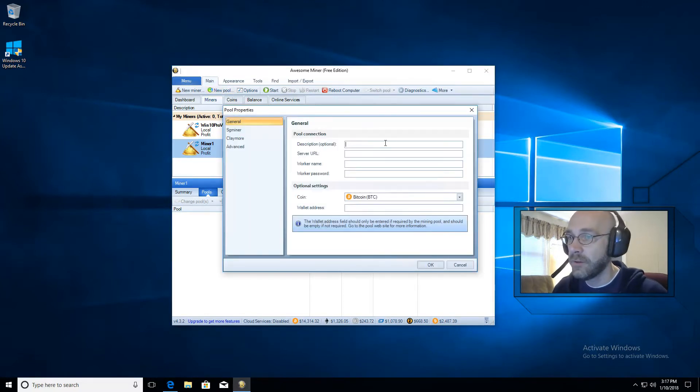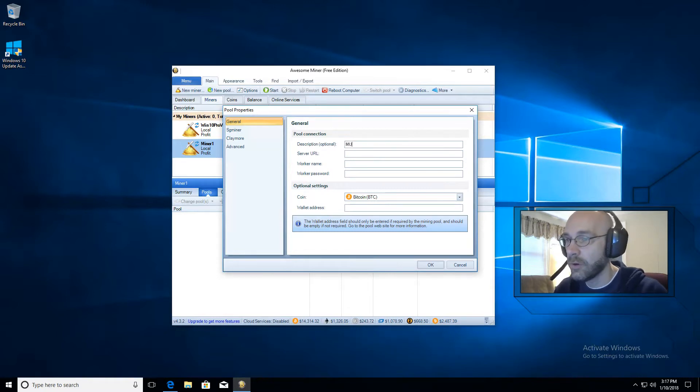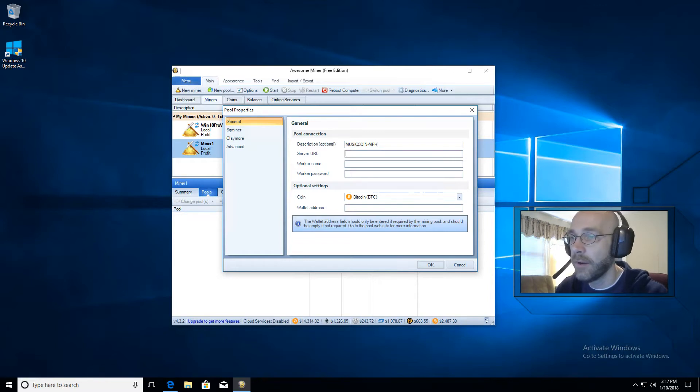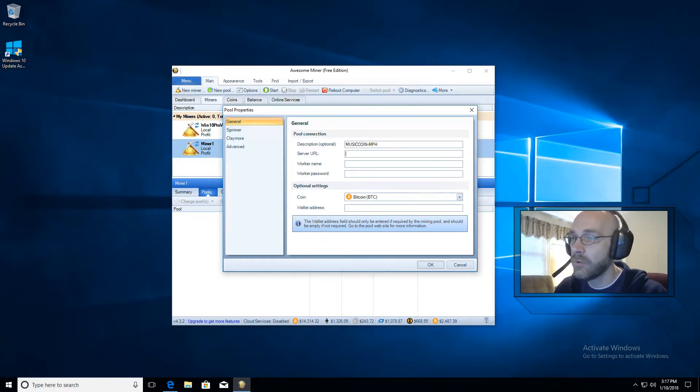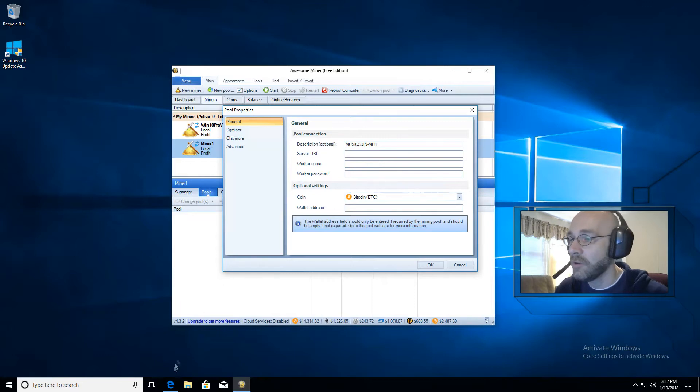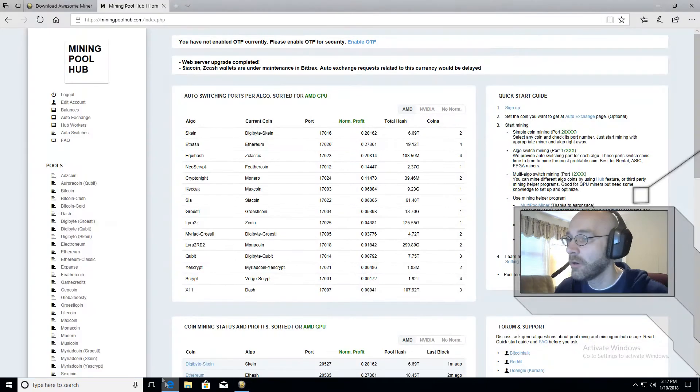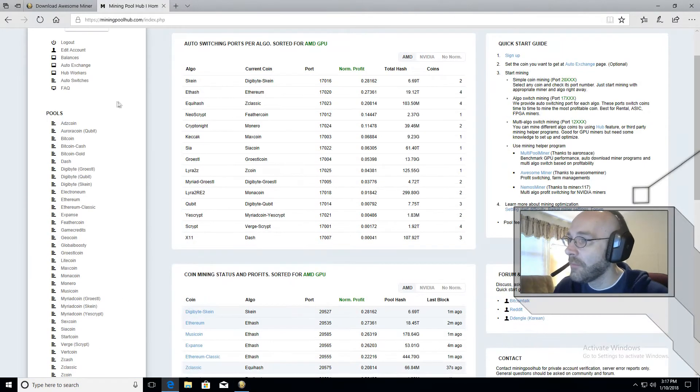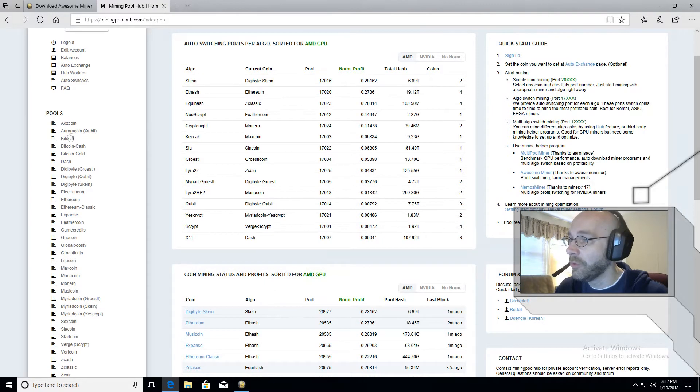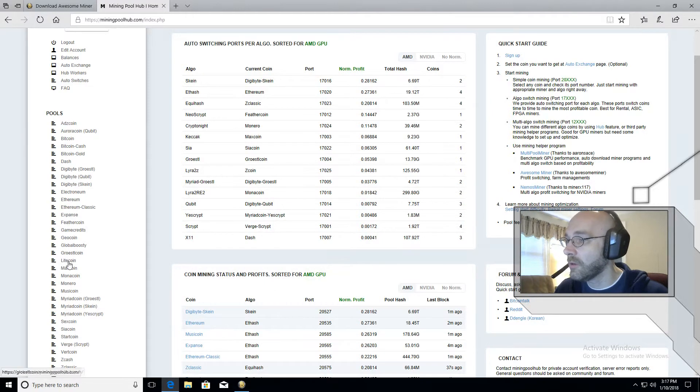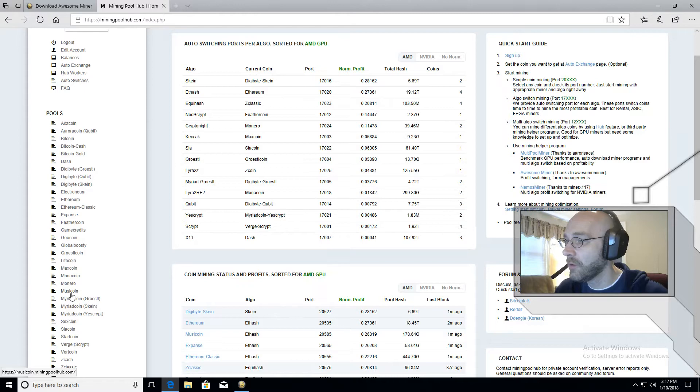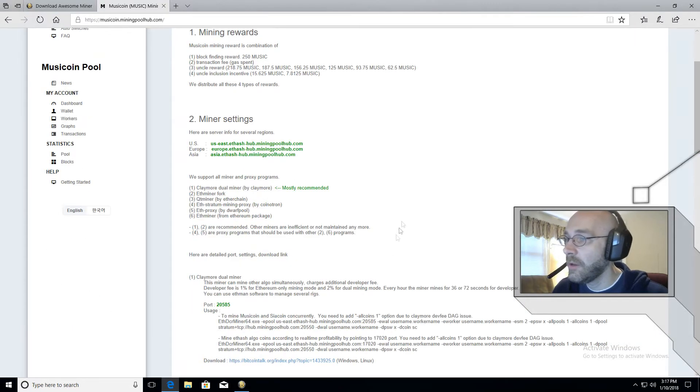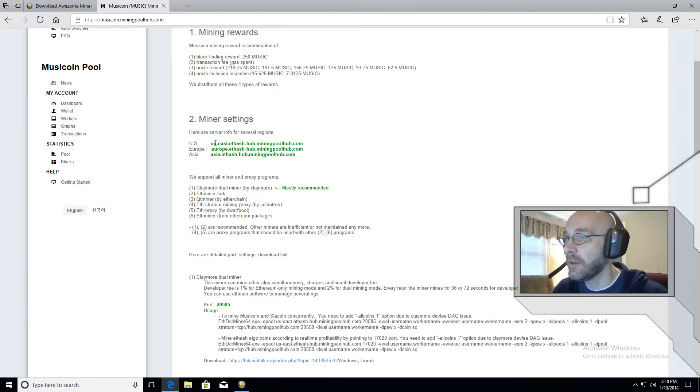And now we can type in a description for that coin. So we'll call that MusicCoin-MPH. So I know it's for miningpoolhub. Now we need to go over to miningpoolhub and grab some server information. So let's click on our Explorer here. And then on the left-hand side from the main page, you'll see it says pools. And there's a link for all the different coins here. So we're going to go down to where it says MusicCoin. Click on that link.